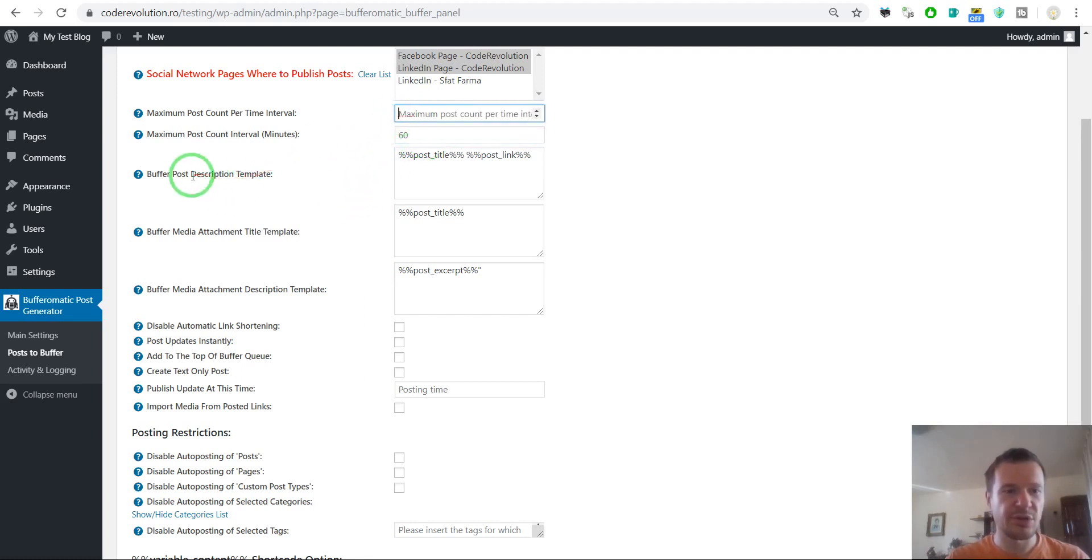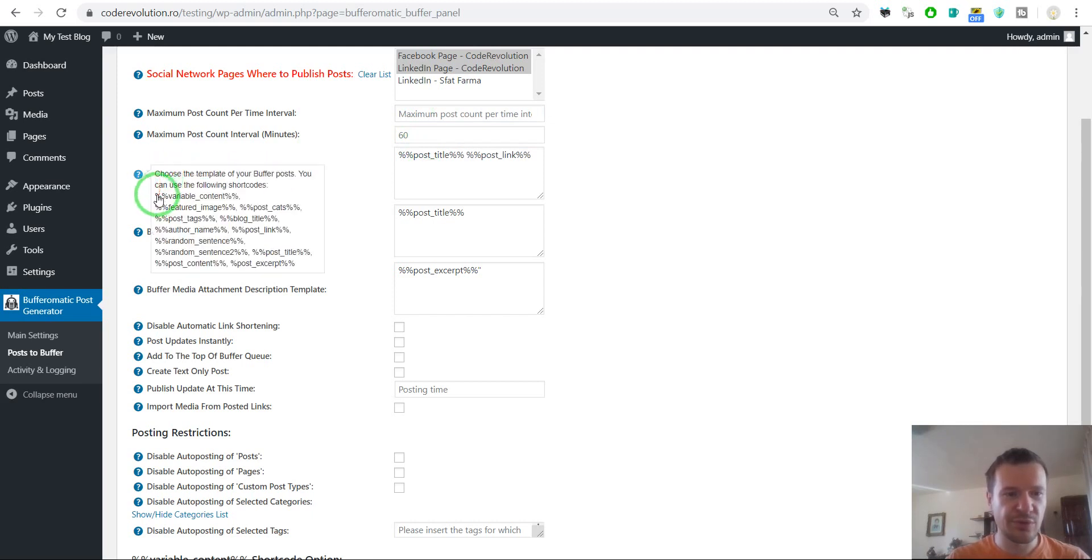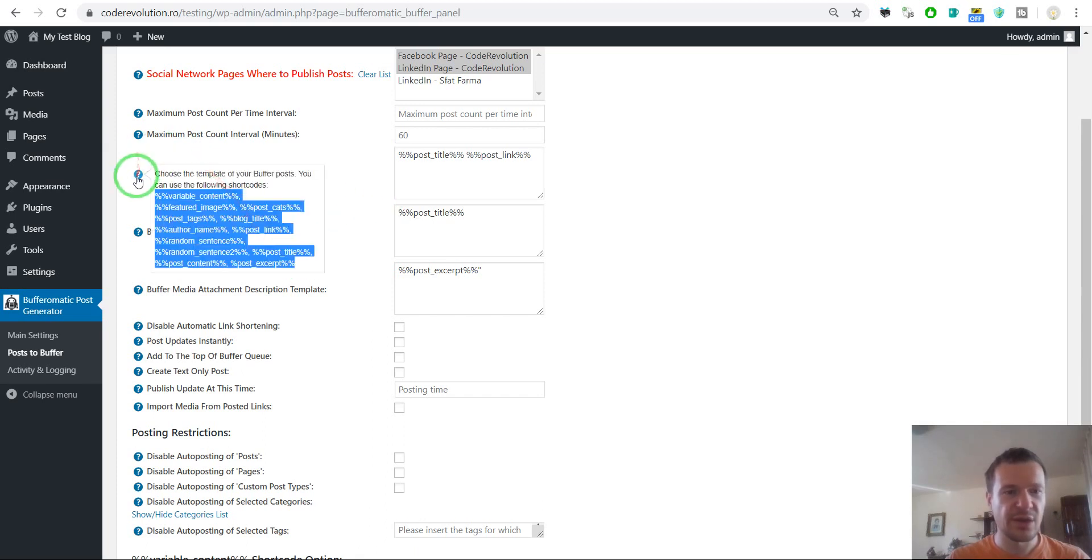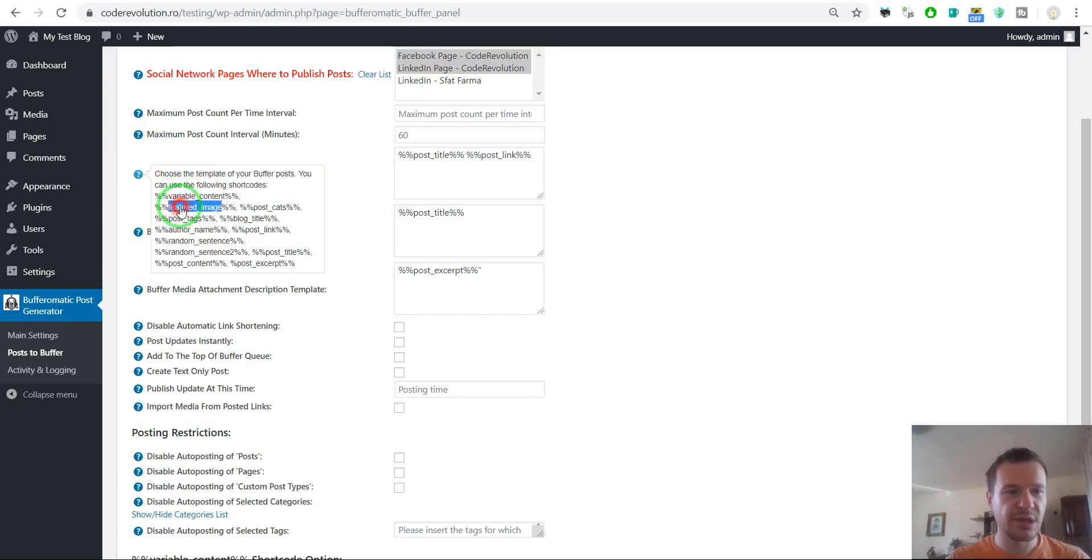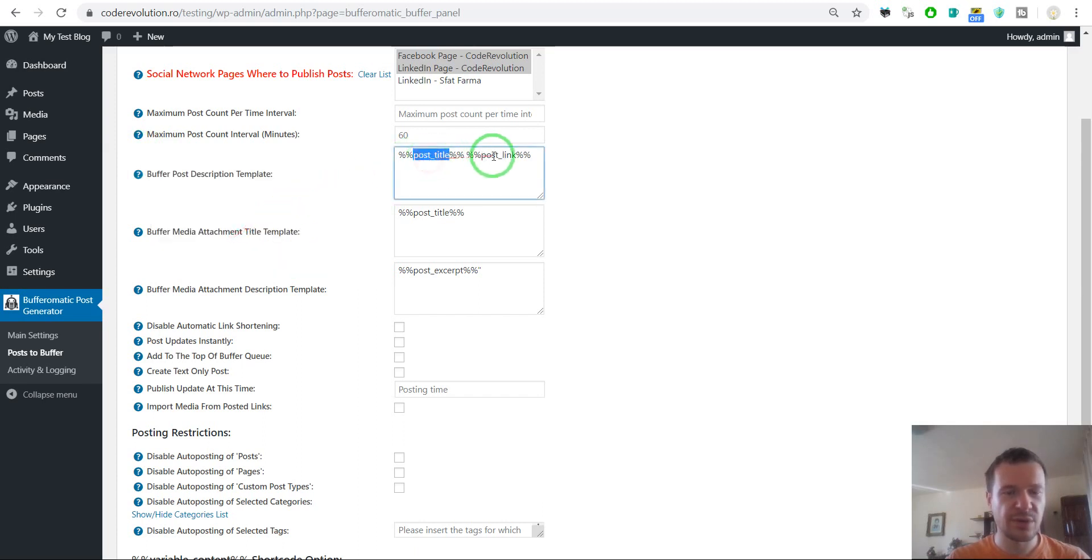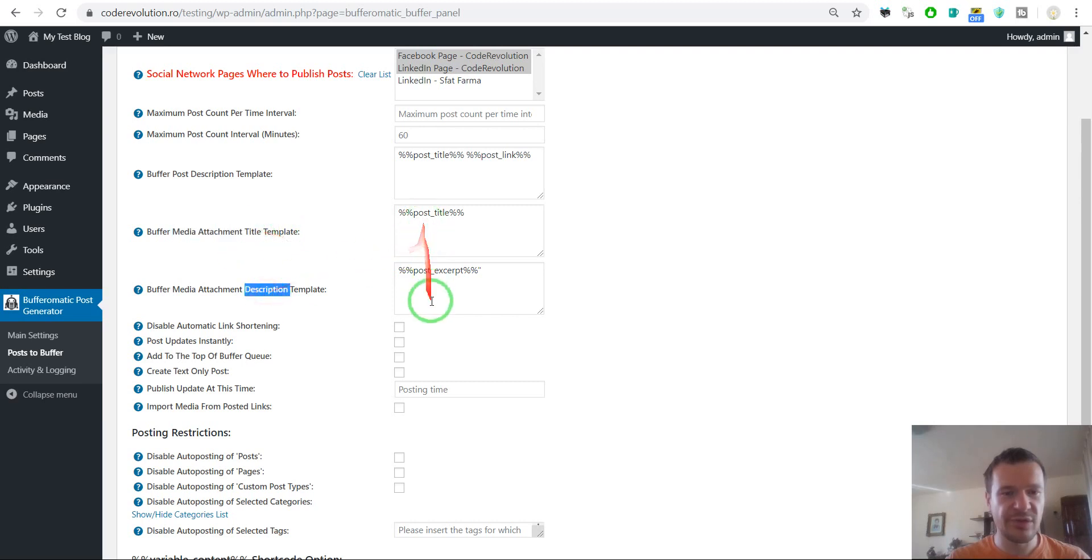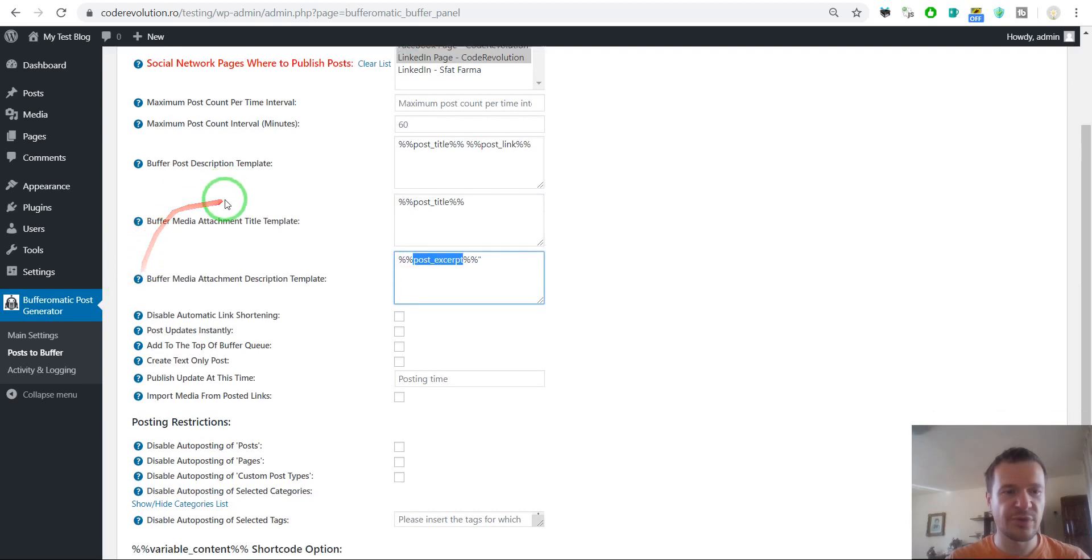Here you can choose the post description template. You can use these shortcodes to edit these settings. So variable content, featured image, everything from the post. And you can change the template that is sent to Buffer. Media attachment title and description, the same thing. You can use shortcodes to edit them. The same shortcodes are available also here.